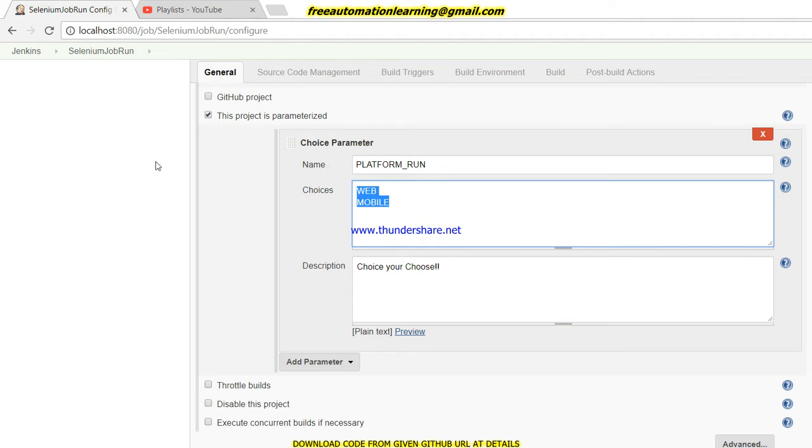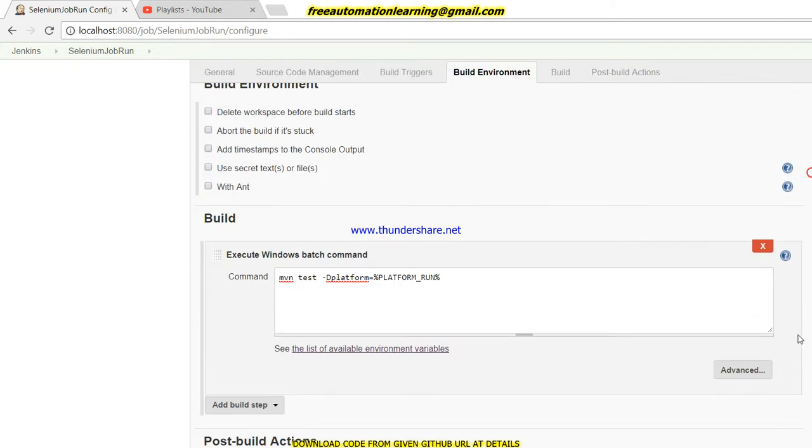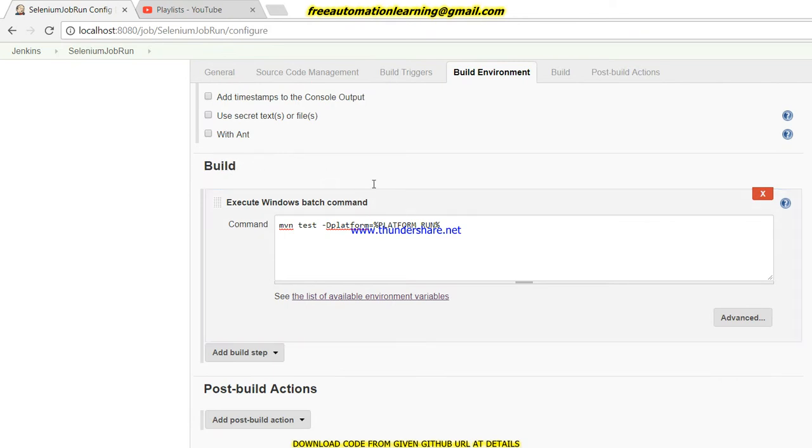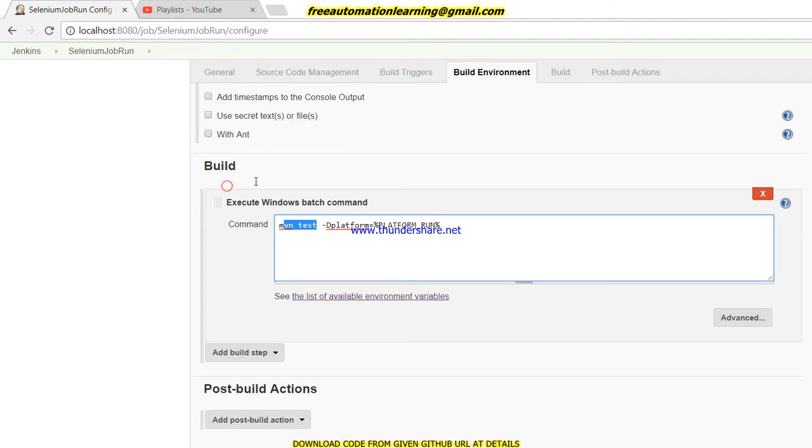I just give a choice parameter for parameterization. After that, I'm taking 'Execute Windows batch command' and I will hit this command on the command prompt. What I am doing here is I just run 'mvn test' which we were doing in our last video.